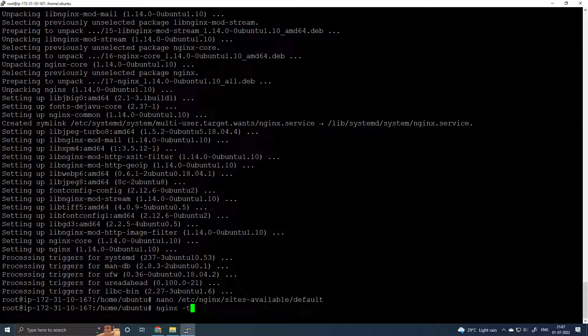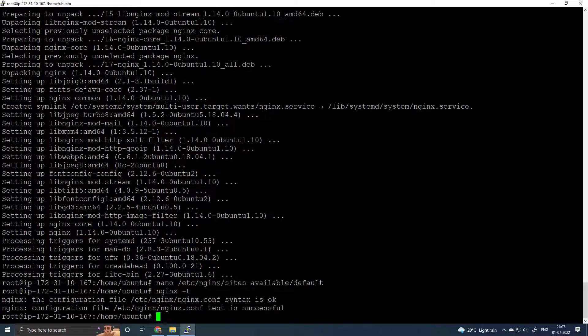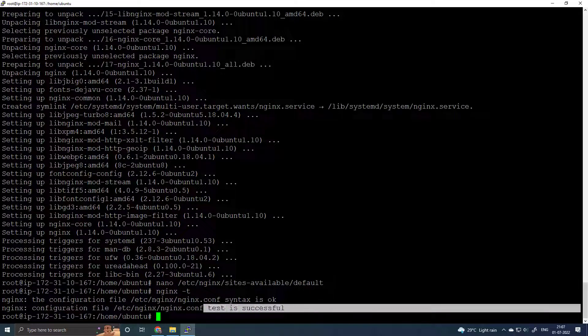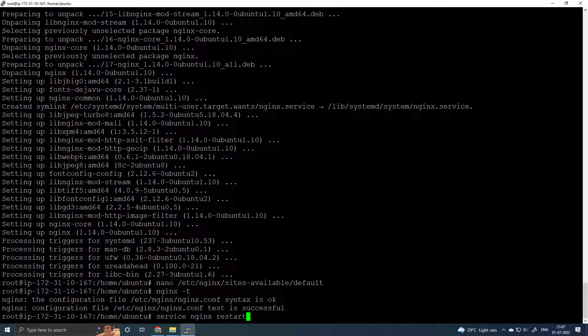Run nginx -t to check the syntax of the configuration file. It says OK. Then restart Nginx.